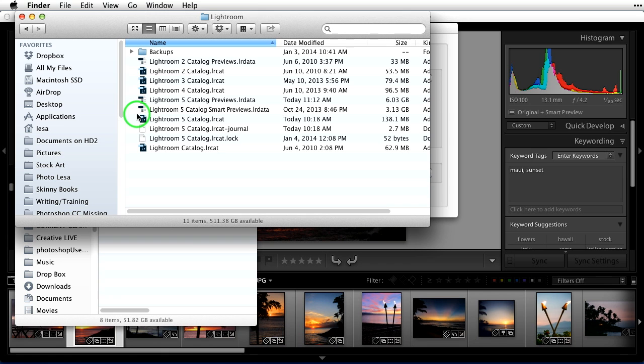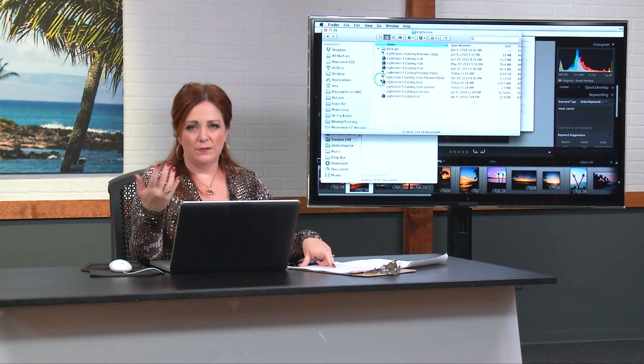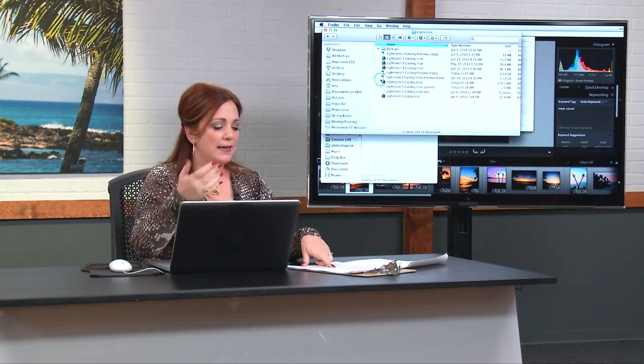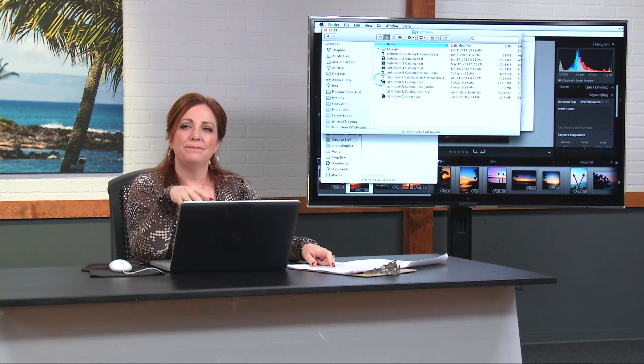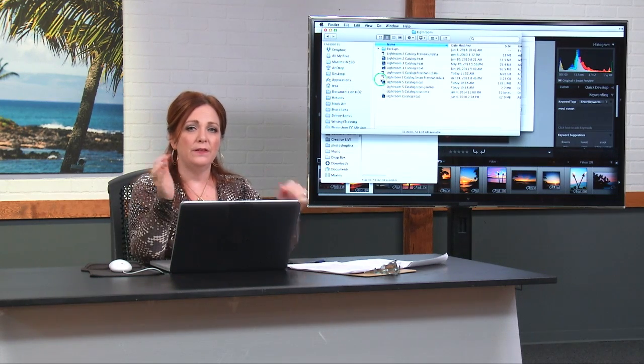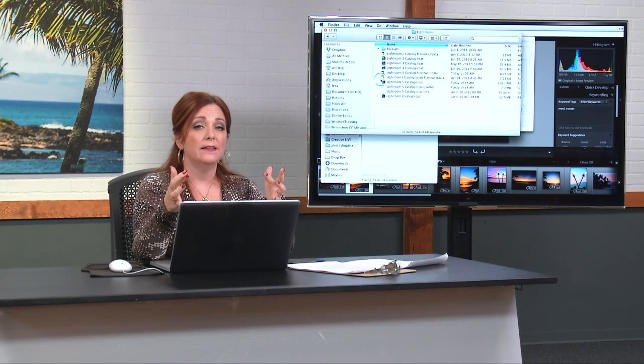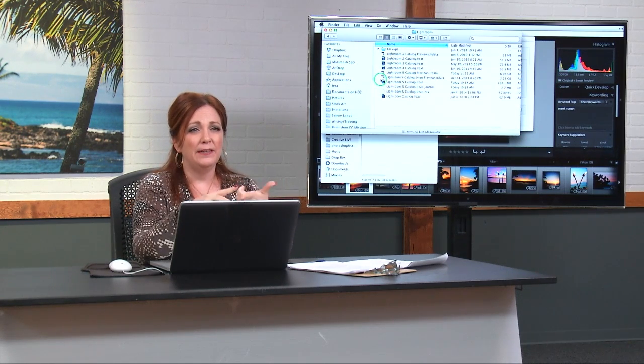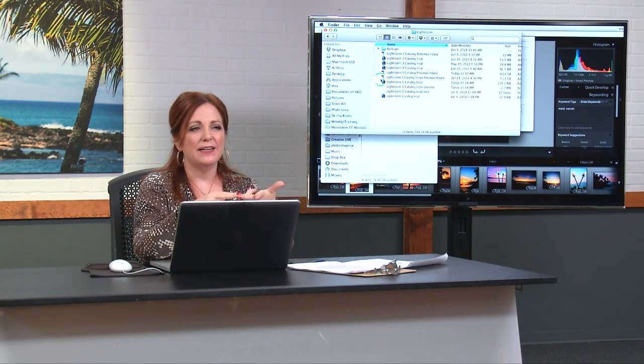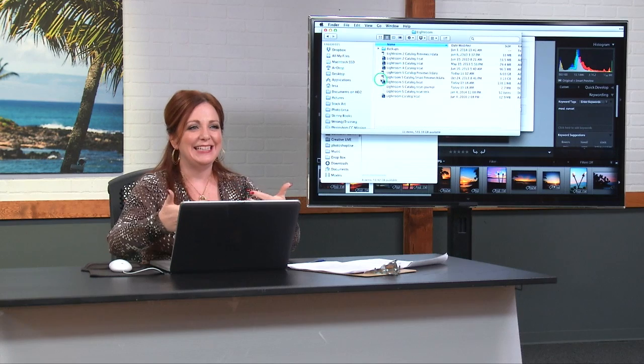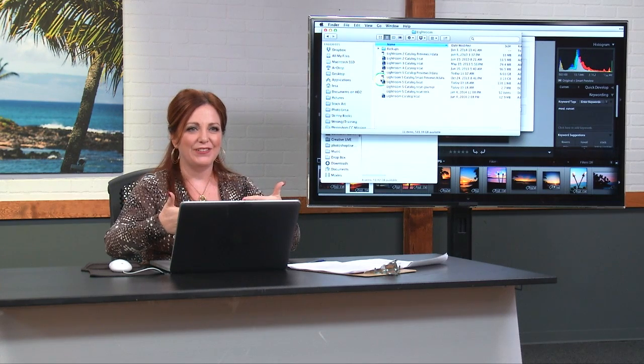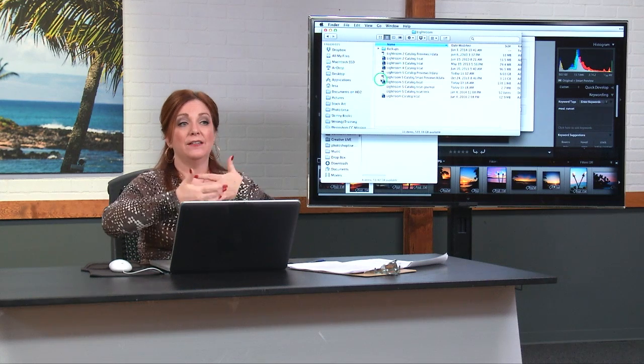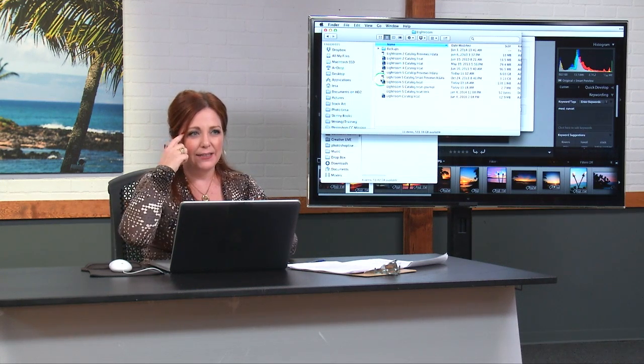One little note about smart previews when you're using them in the develop module. Your files are offline, so you're dealing with a larger preview. They are compressed to a certain extent. It's a lossy preview. That preview is not full quality of the actual image. So when you're doing things like sharpening and reducing noise, just be careful with that on those offline files because you're not seeing it at 100% while they're offline. You might go too far or you might not do enough. So just kind of keep that in the back of your mind.